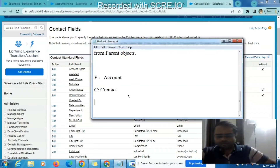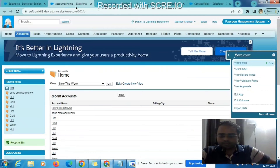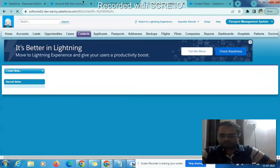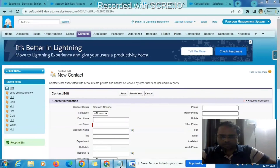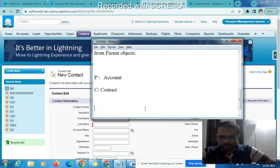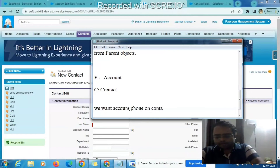Take one scenario about the cross object formula field. The scenario is: when a contact is created, we want to display the account phone number on the contact field — that is, the account phone number shown on the contact record.